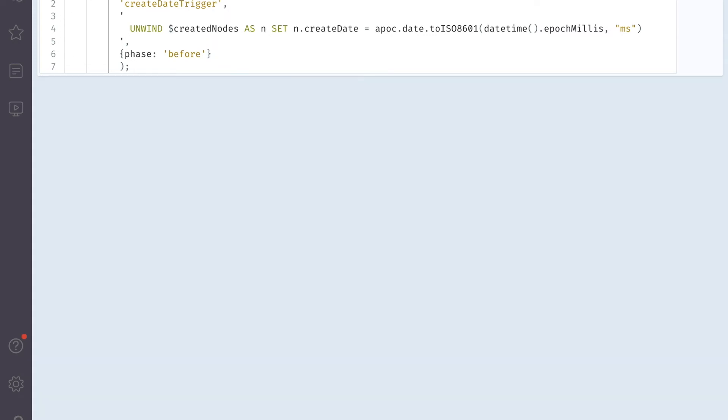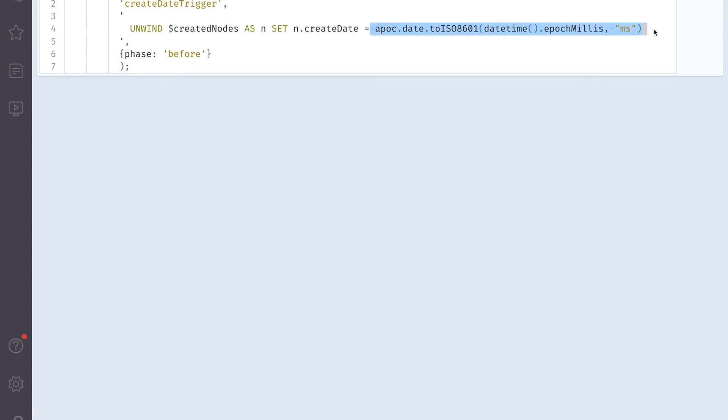So this is an APOC function, APOC procedure. To run it, we need to specify call, then basically APOC and the procedure which we are using. And what it does, it creates a trigger, which will add a property create date on every node that we insert into the database. And it will basically create a create date onto it. So this is another APOC function, which generates the date. And it will be inserted. It will be created before the insert into the database. So let's run it.